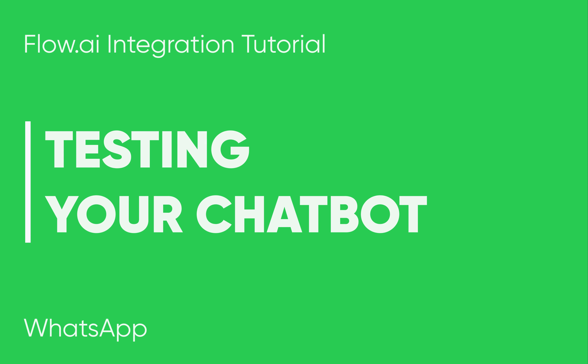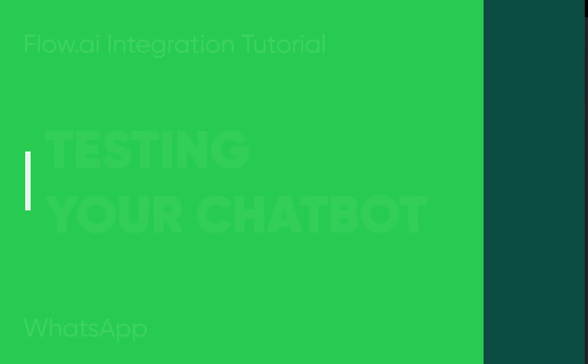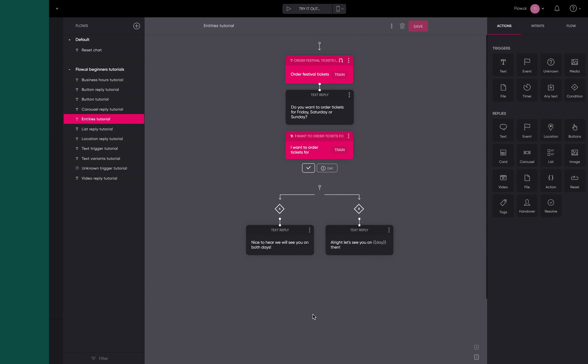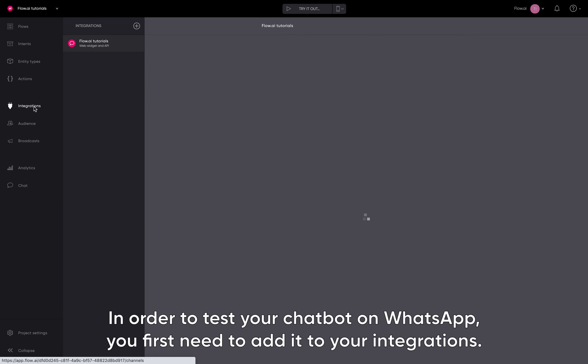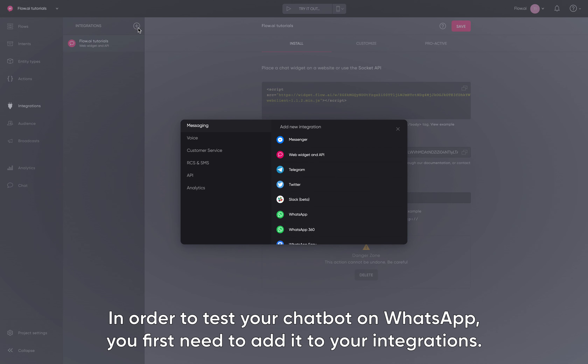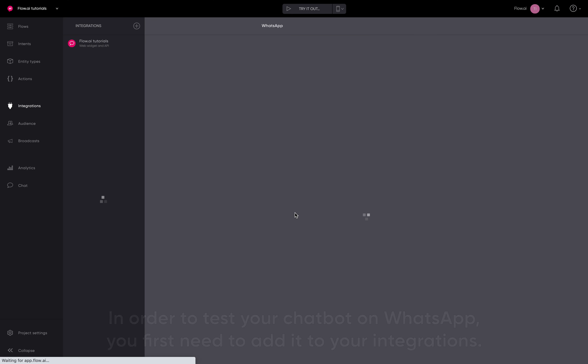Testing your chatbot — a Flow AI integration tutorial for WhatsApp. In order to test your chatbot on WhatsApp, you first need to add it to your integrations.